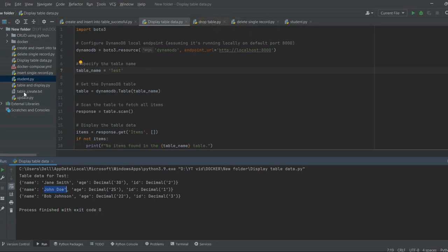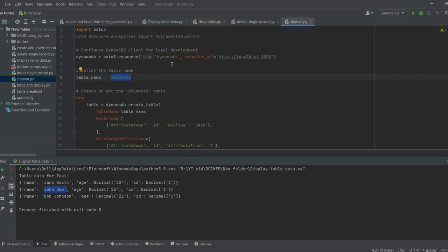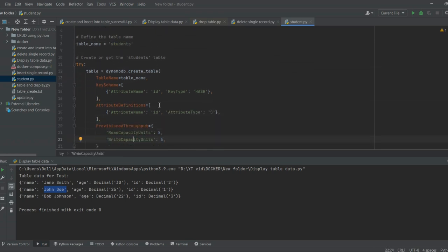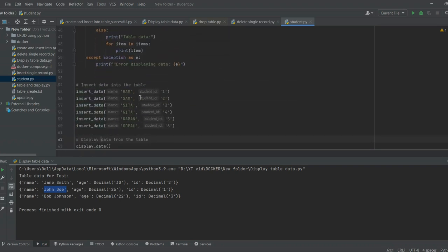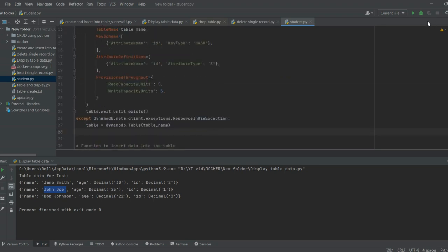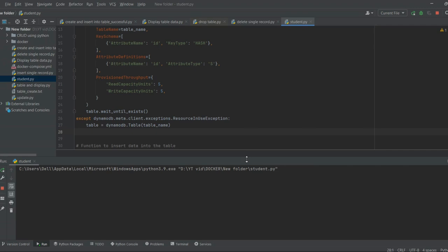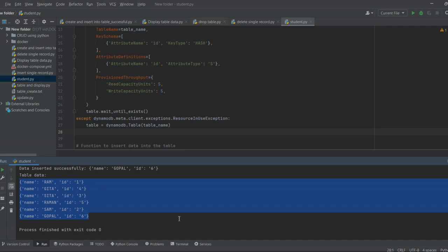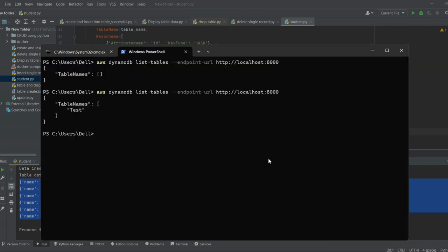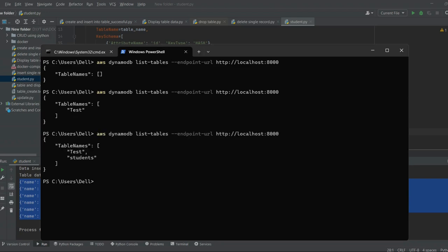To perform an update operation, let's create a student table as well. There is a script student.py which will create a table with defined attributes. There is also an insert data script for this table. Executing it will create the student table and insert some sample records. Going to AWS CLI, we can see that both the test and students tables are created.